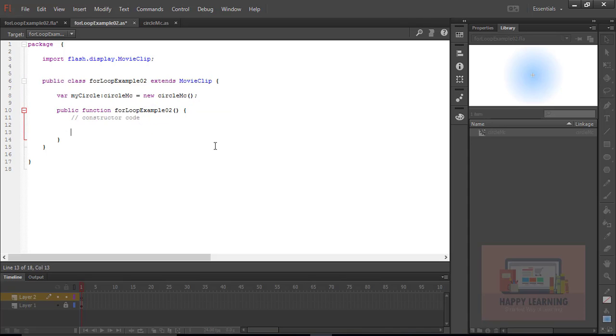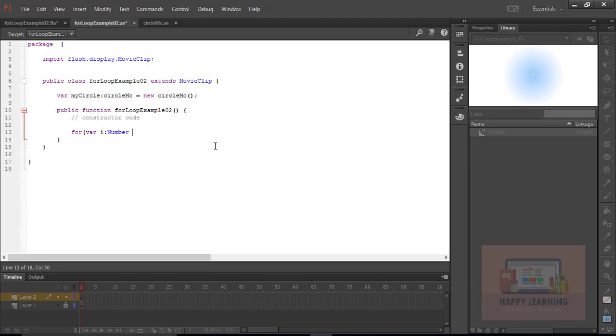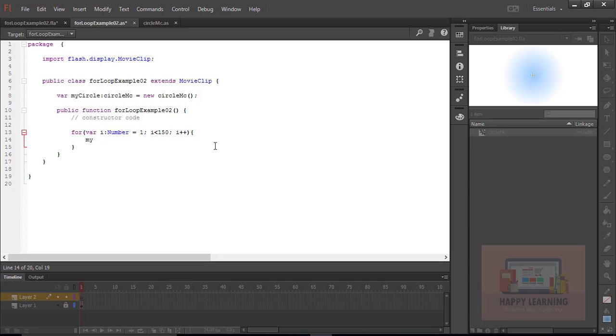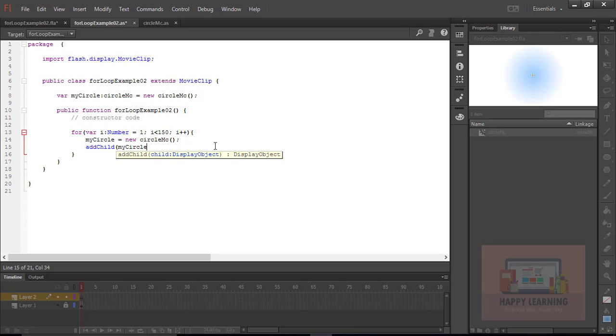My circle equals to new circle MC. Let's come back to the public class and define one for loop to create multiple objects. For i, condition would be i less than 150, i++. Inside this loop we need to define my circle as a new object. My circle equals to new circle MC. Then we need to use add child method to display the object in the display list. Add child my circle. Save. Let's test the movie.